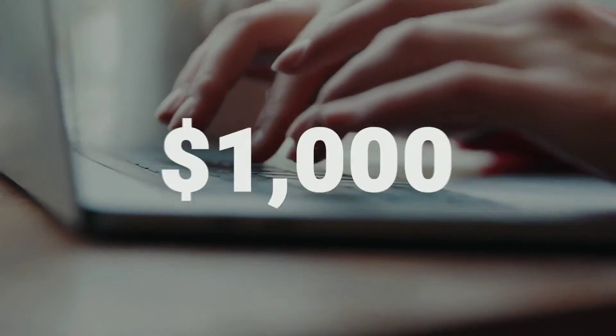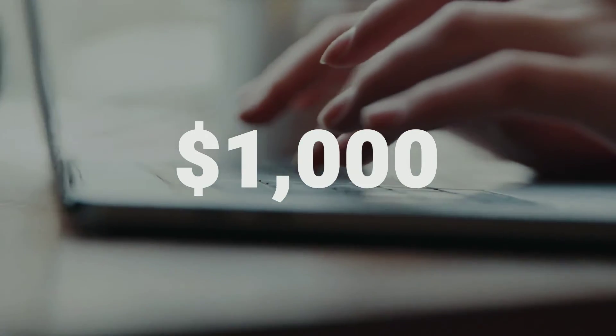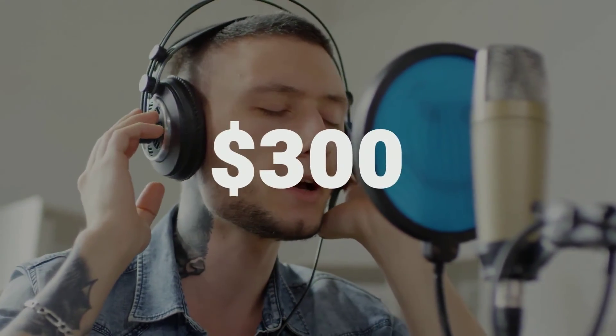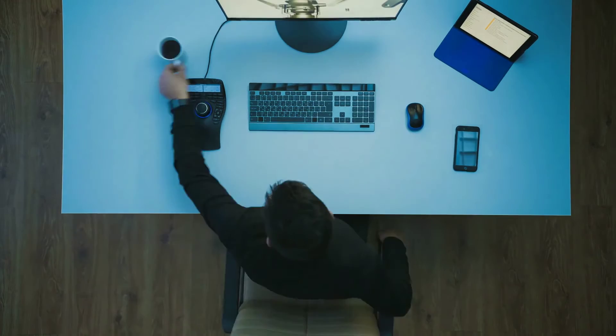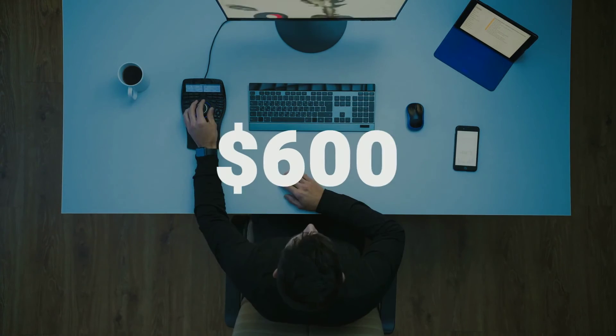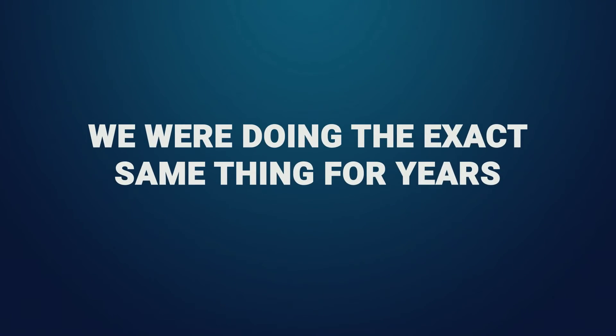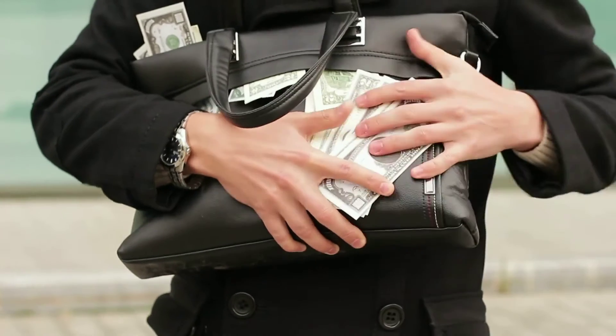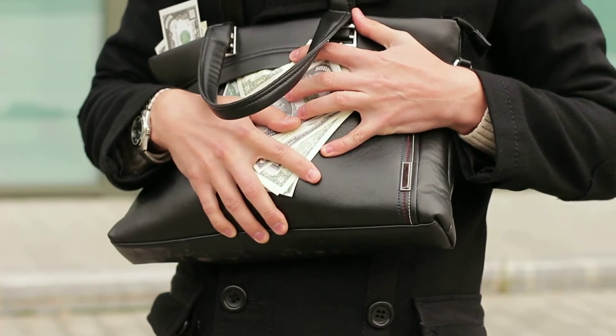You could always outsource it all to a copywriter for a thousand dollars to write the sales video or ad script, then hire a voiceover artist to record the audio for $300, and a video creator to put it all together for $600. Expensive, right? You see, we were doing the exact same thing for years, spending thousands and waiting months to create one sales video.